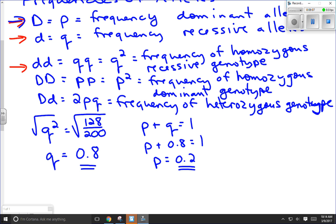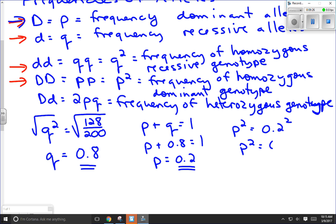Having both P and Q allows us to calculate what frequency of the population is big D big D — simply by taking P squared. P squared equals 0.2 squared, which equals 0.04. So 4% of the population is big D big D. We don't know which individuals with dimples are big D big D, but we know that 4% of those individuals are homozygous dominant. The last thing to calculate is 2PQ — the heterozygous individuals.